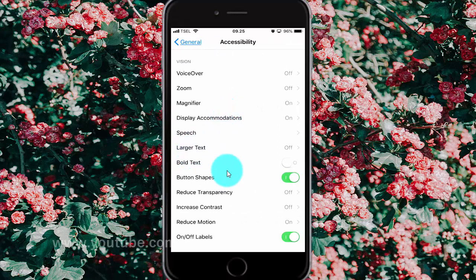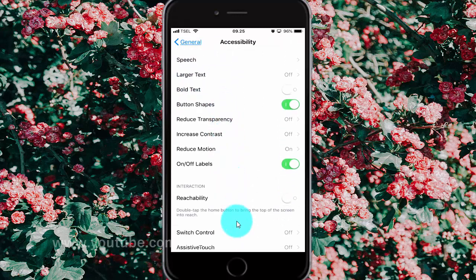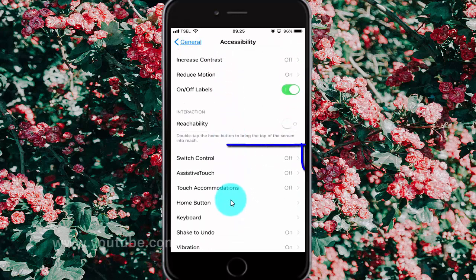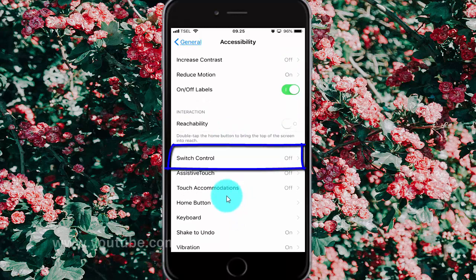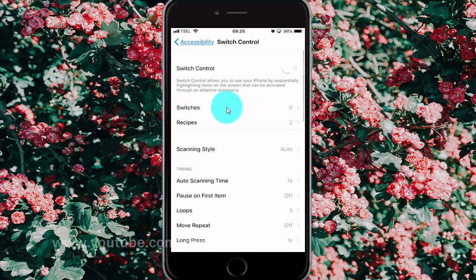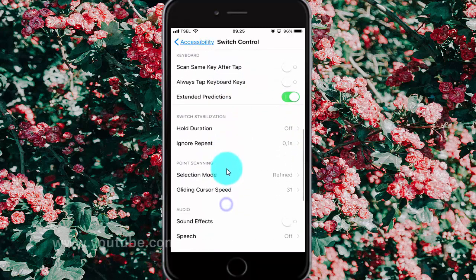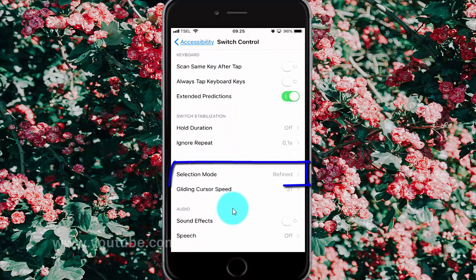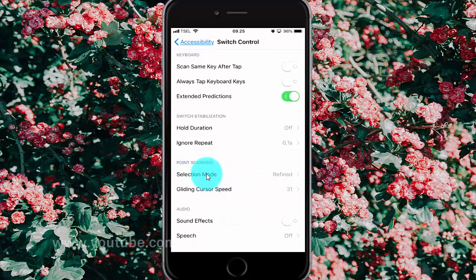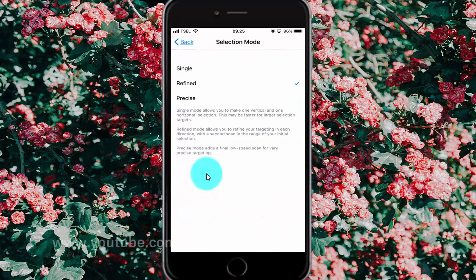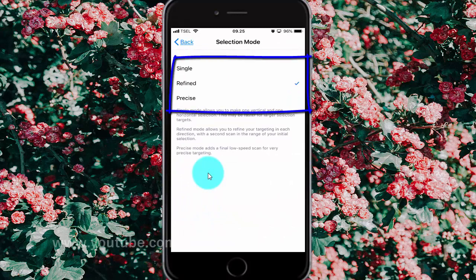Scroll down. Tap Switch Control. Scroll down. Tap Selection Mode. Select the option you want: Single, Refined, or Precise.